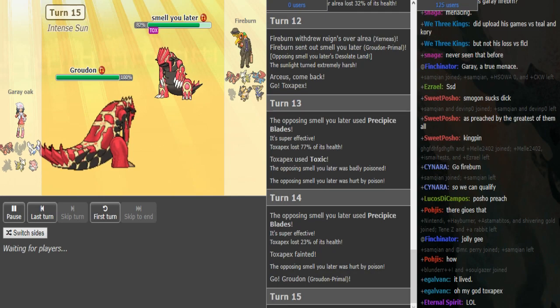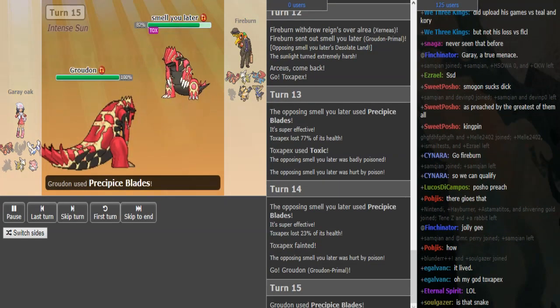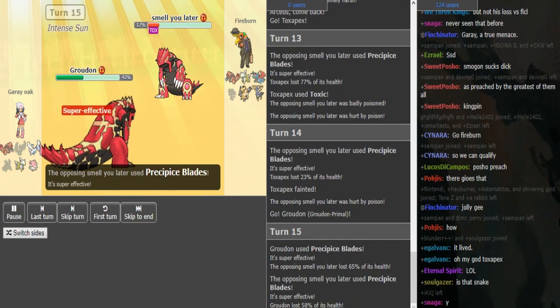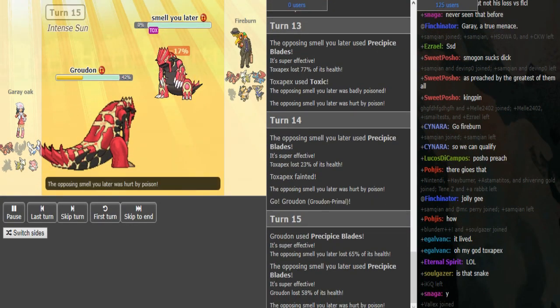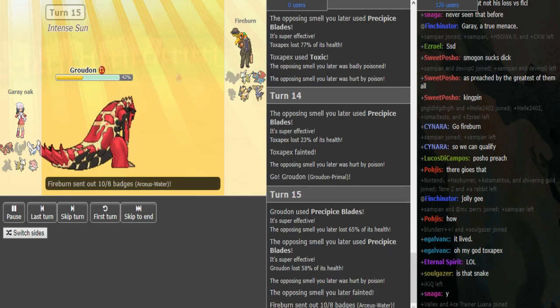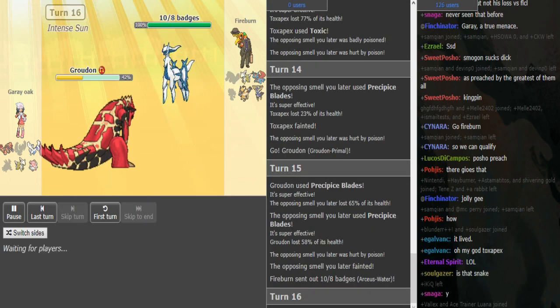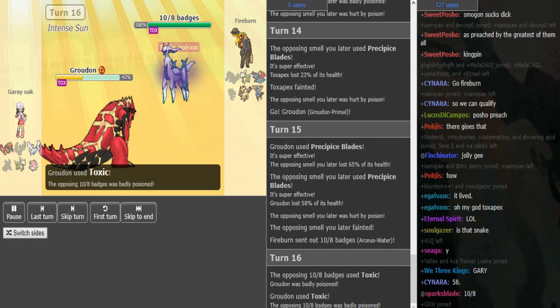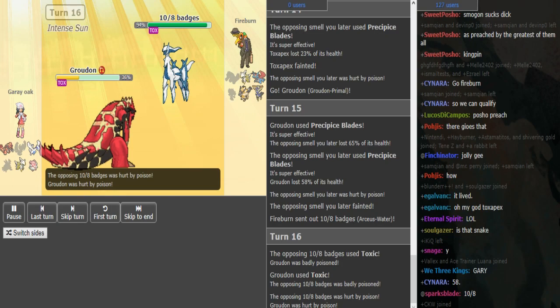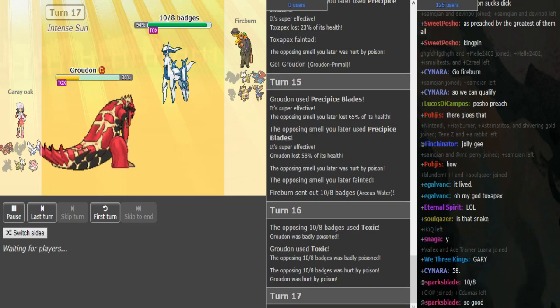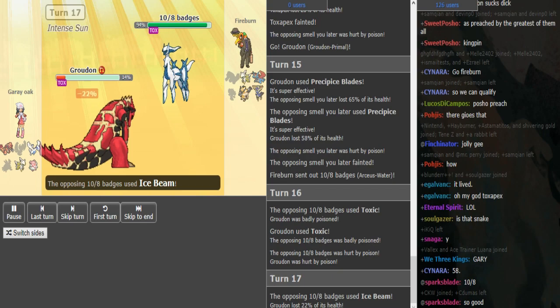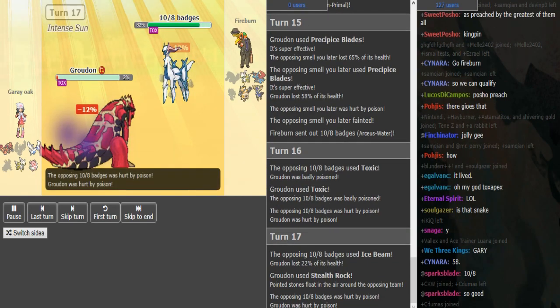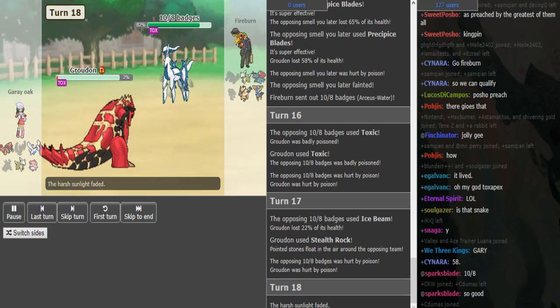Now that he's used up a Precipice Blades to weaken the Groudon, it's really looking bad for gray oak. He's going to have to pivot around very aggressively to stop from losing to that Necrozma Duskmane. I'm assuming fire burn's just going to throw out an ice beam here as he just wants this Groudon dead because that results in fewer things. This is support two attacks Arceus, so it can't defog away the hazards.